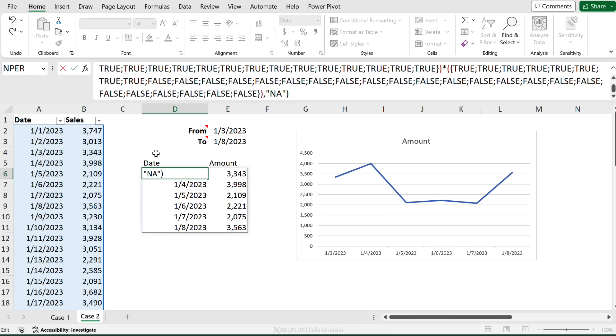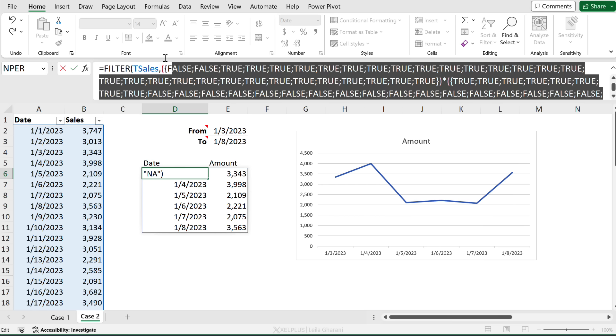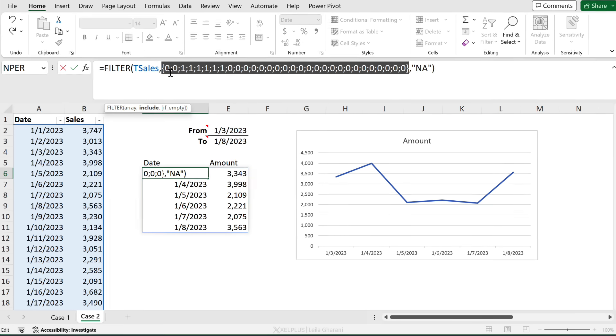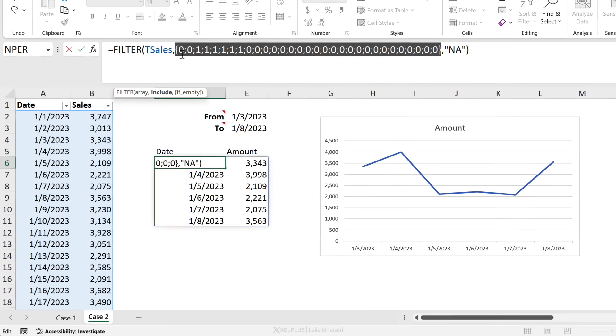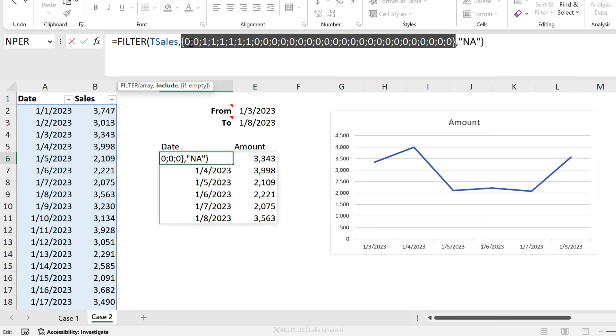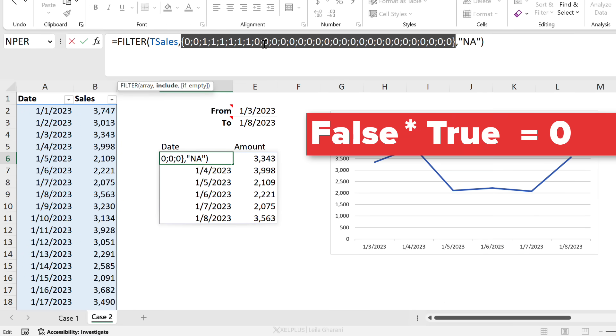Notice we have true for these first ones. Why? Because these dates are less than or equal to the 8th of January, and then we have a lot of false values. Now what happens when we multiply these two with one another? Well, let's take a look. I'm going to press F9 here and we get a bunch of zero and ones.